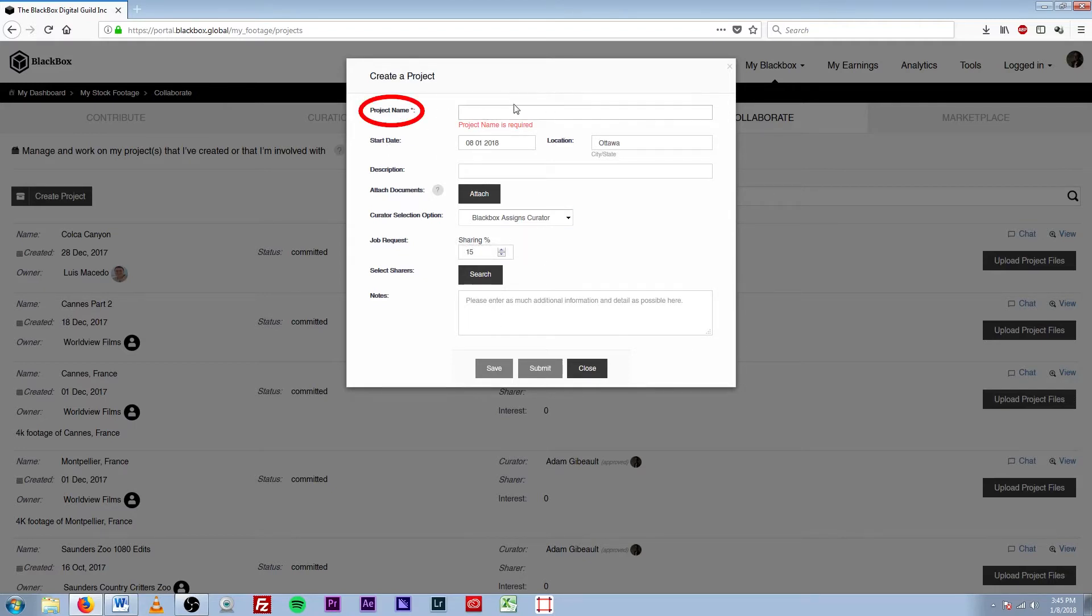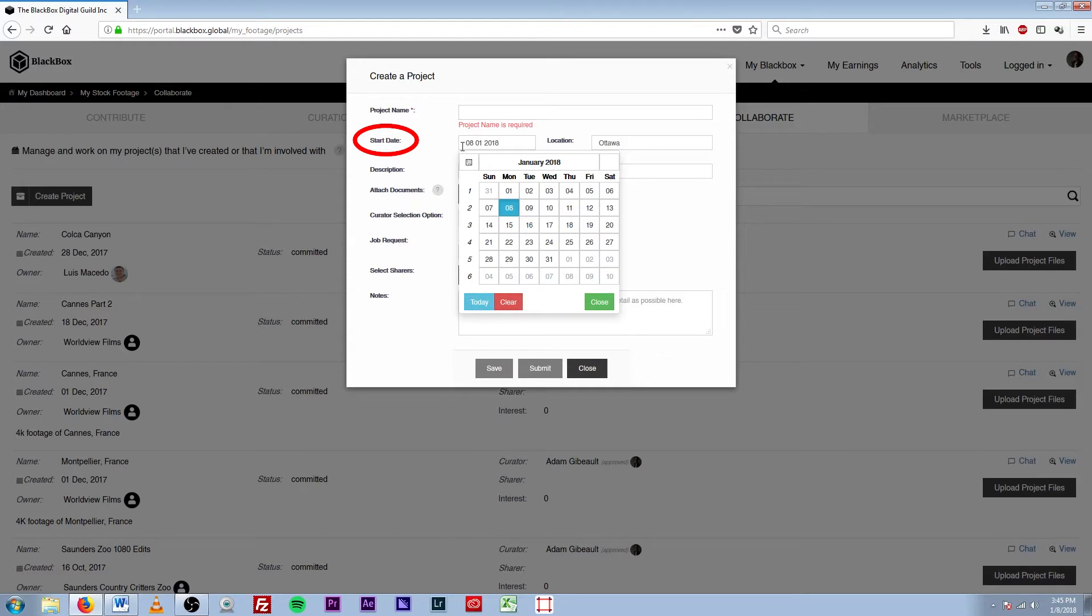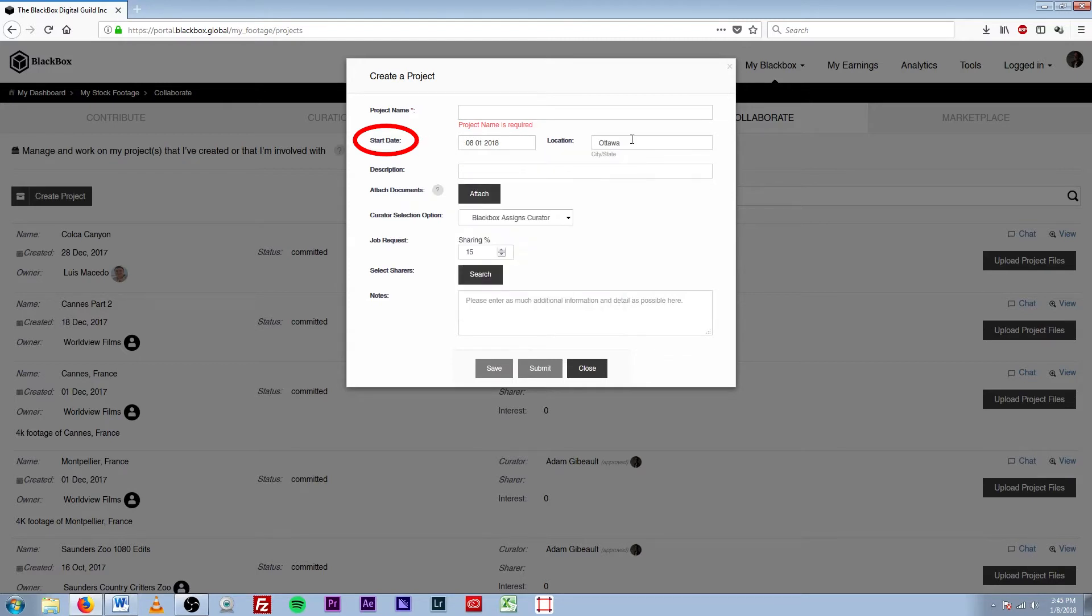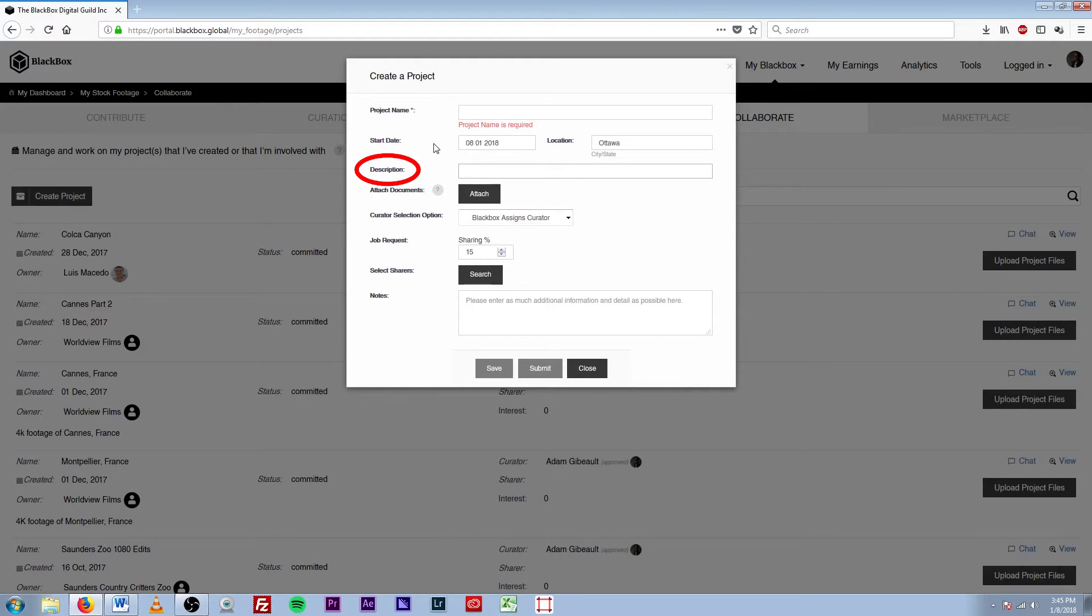So the first one is the project name, which is whatever you assign it. Then you have a start date, which is when you started the project. You have a location and then description. So if there's any important details that your curator needs to know, this is a good spot to put them.